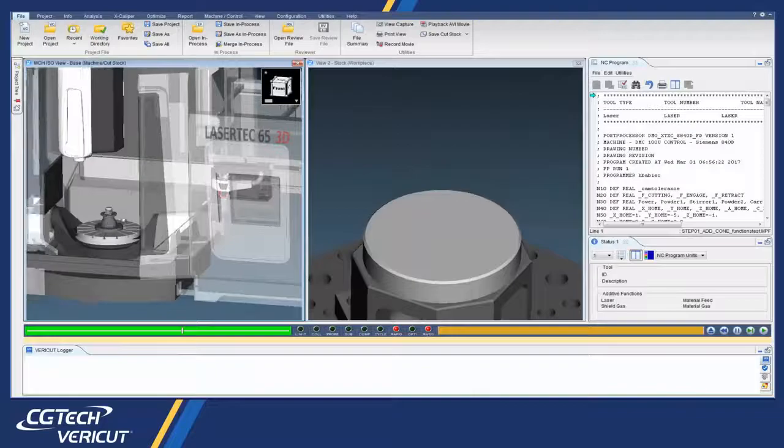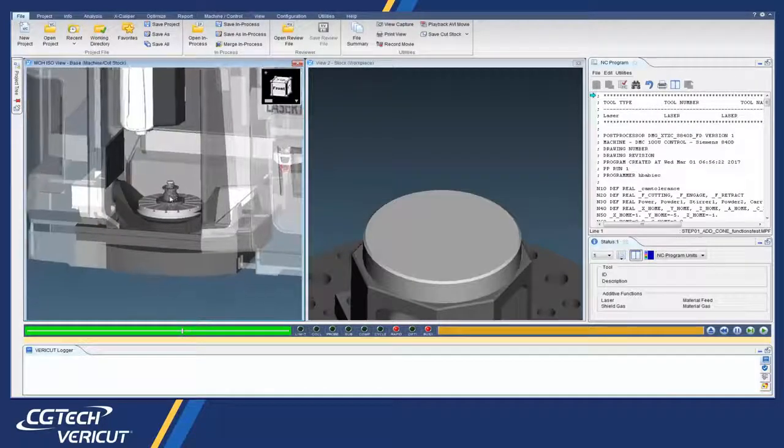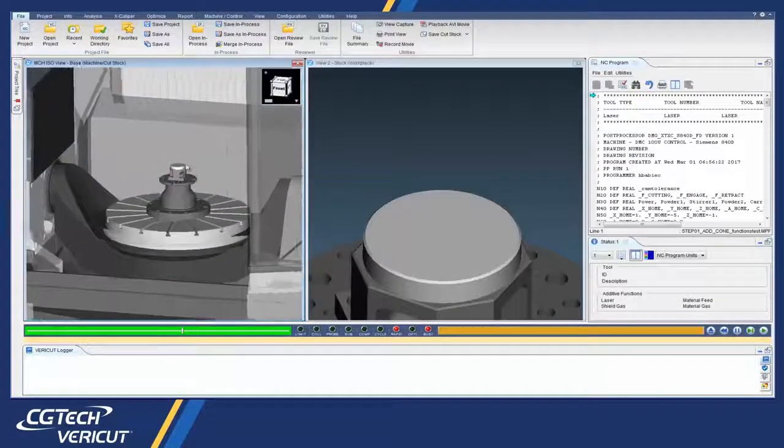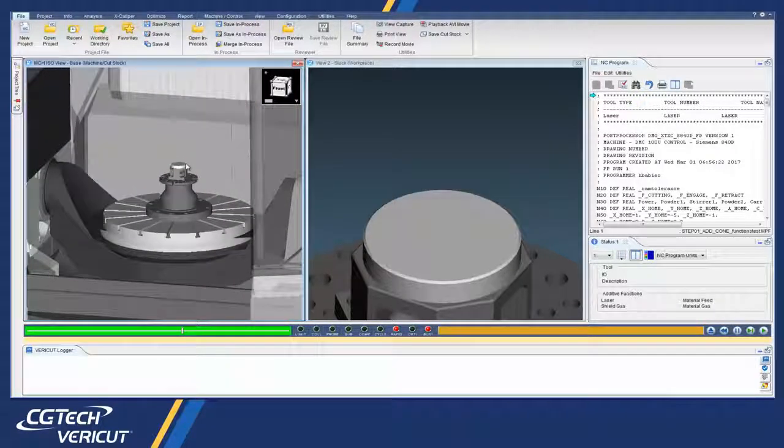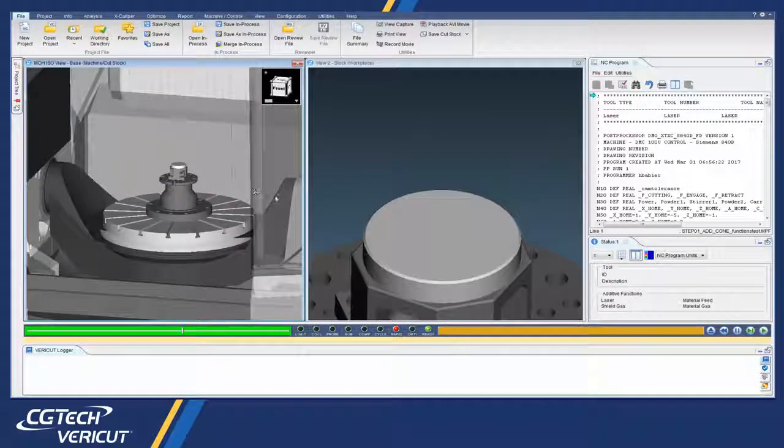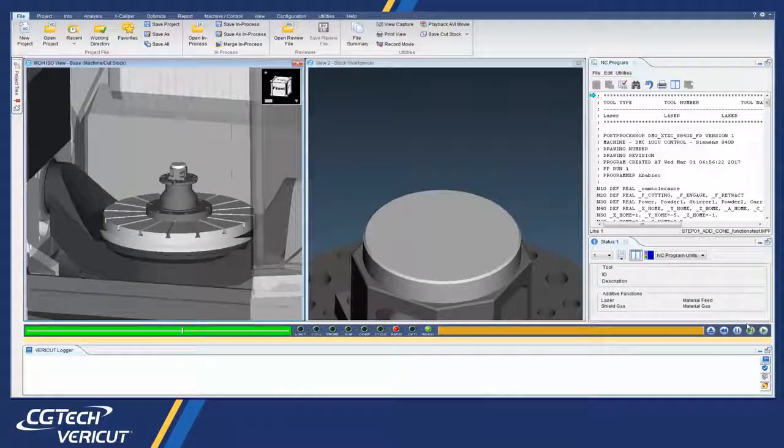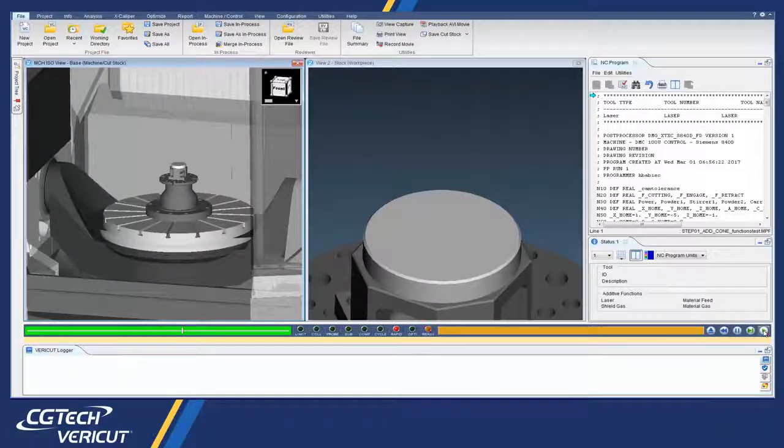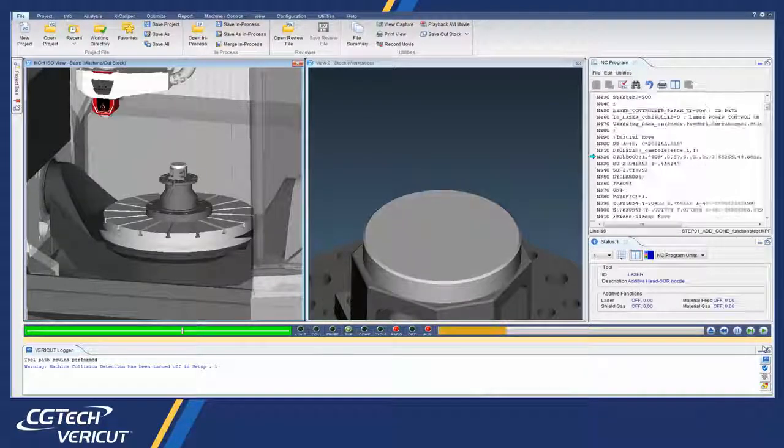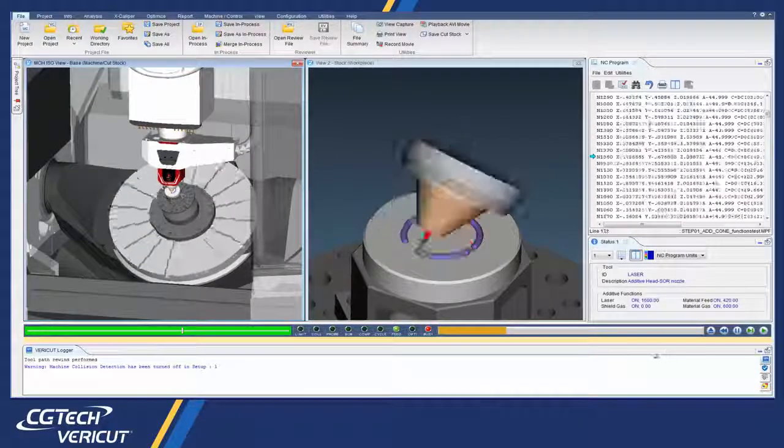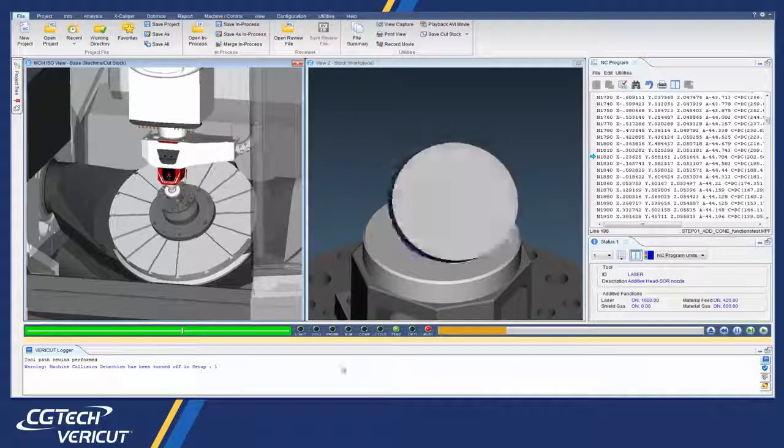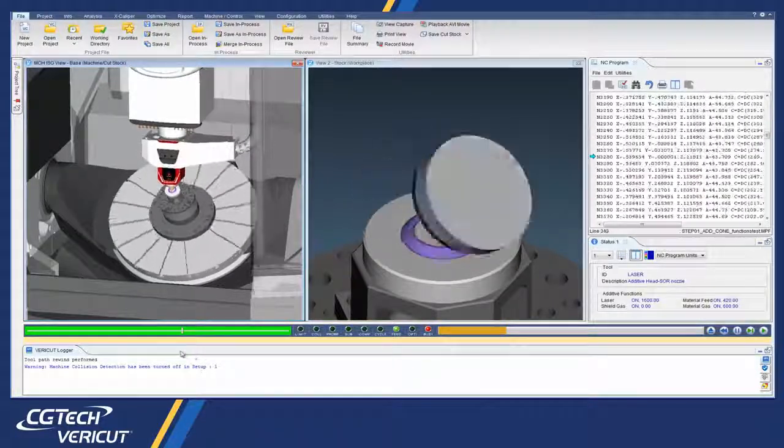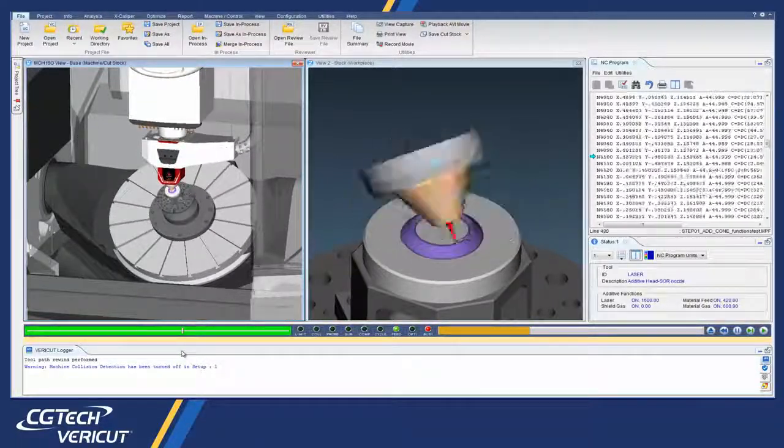With Vericut's new additive module, you can now simulate both additive and traditional machining capabilities, used in any order on hybrid CNC machines.